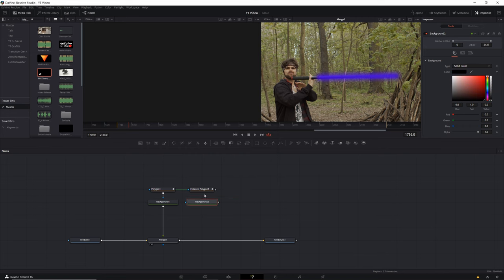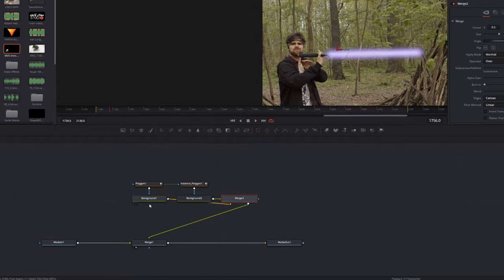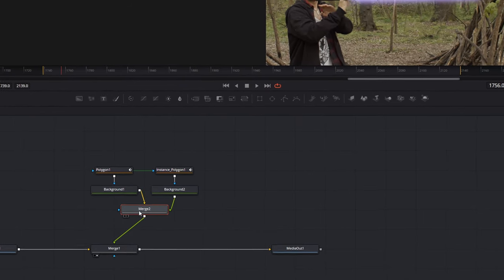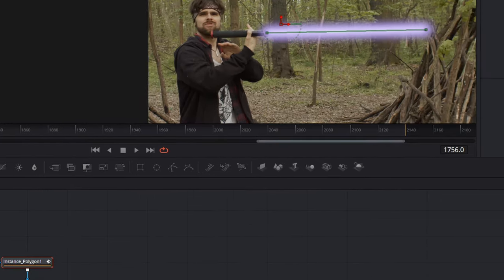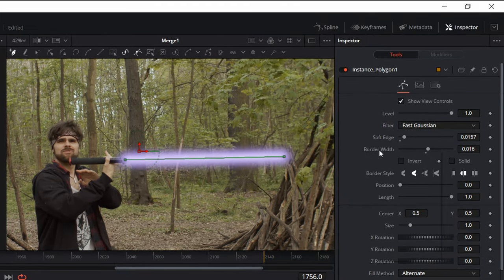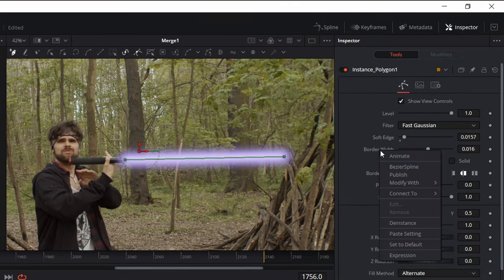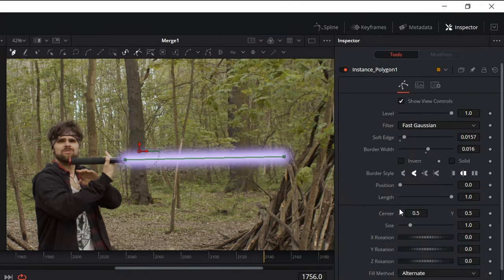Then we take a background and combine this with the instance. The background will be here on the right and with a Merge node with the other background.